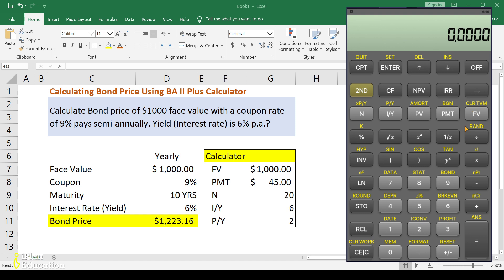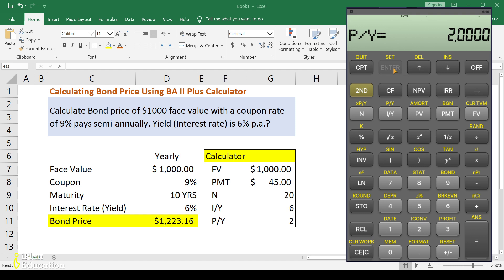Now start inputting the values. Press the second key and then press P/Y. Check the value — it should be 2. If it is already 2, that's fine. Otherwise, press 2 and then press Enter so the calculator takes the value. Then press the second key and quit. The P/Y value is now set.